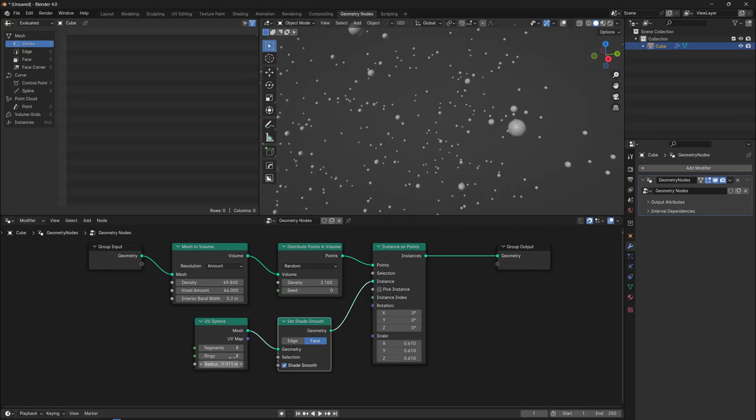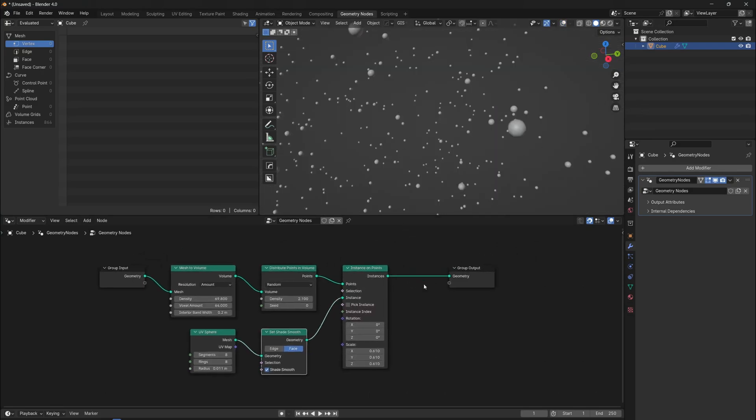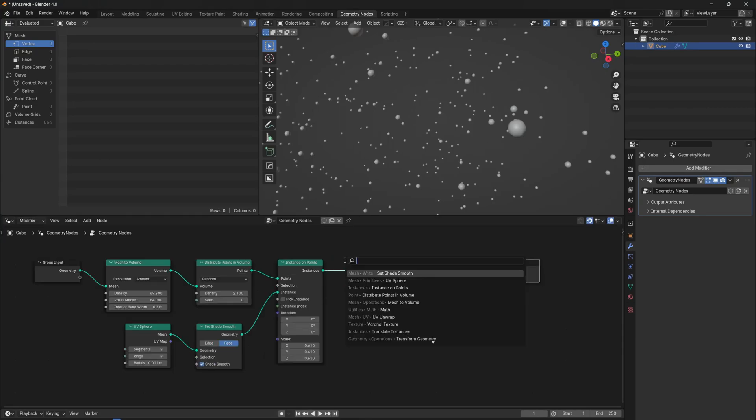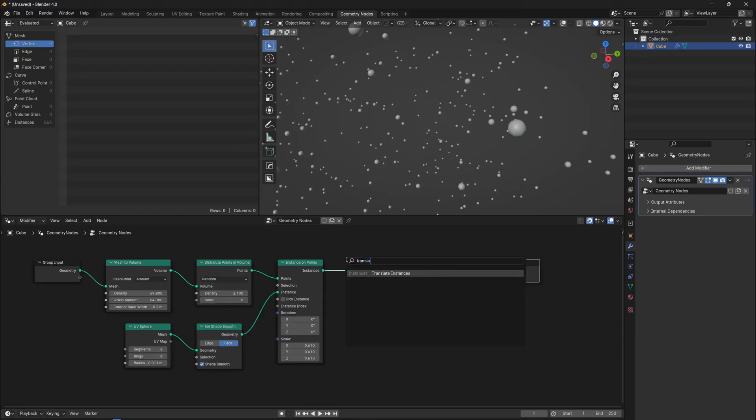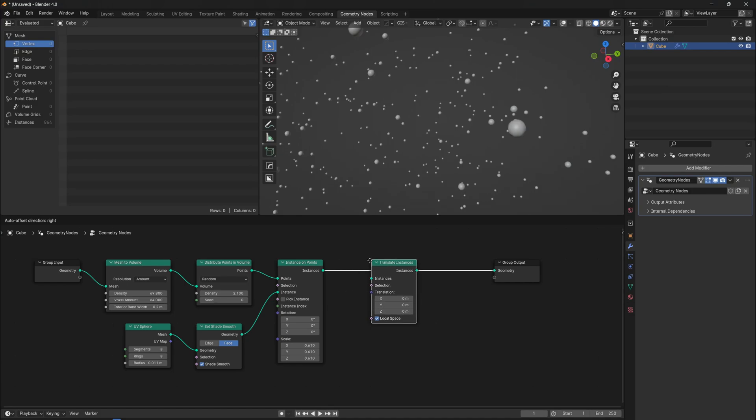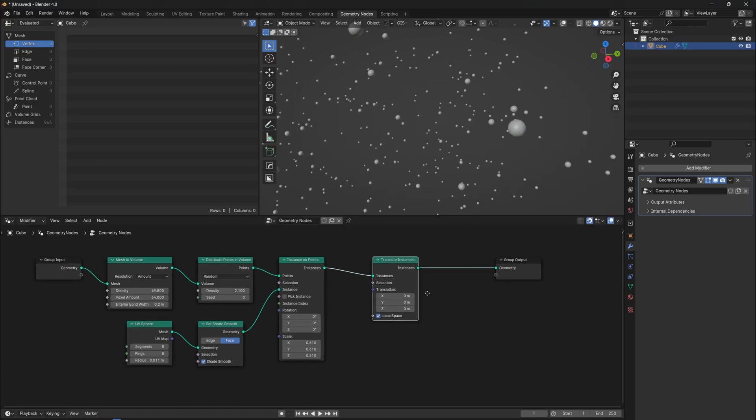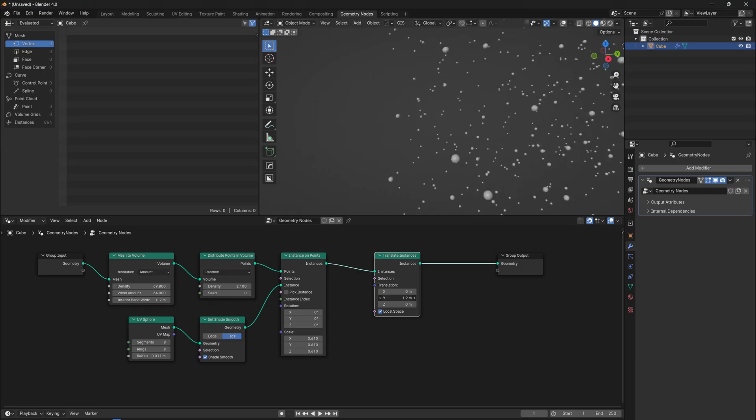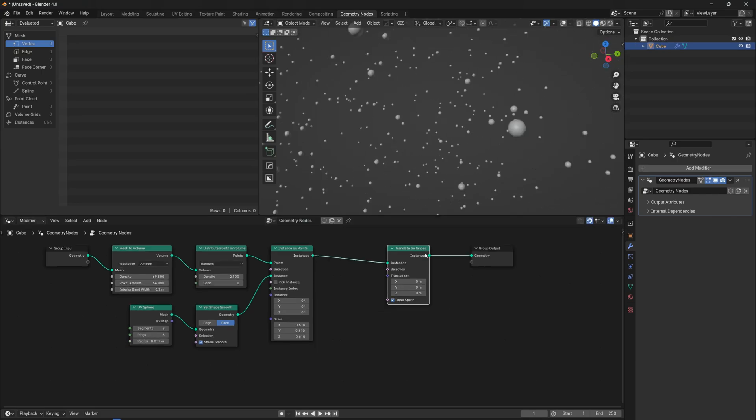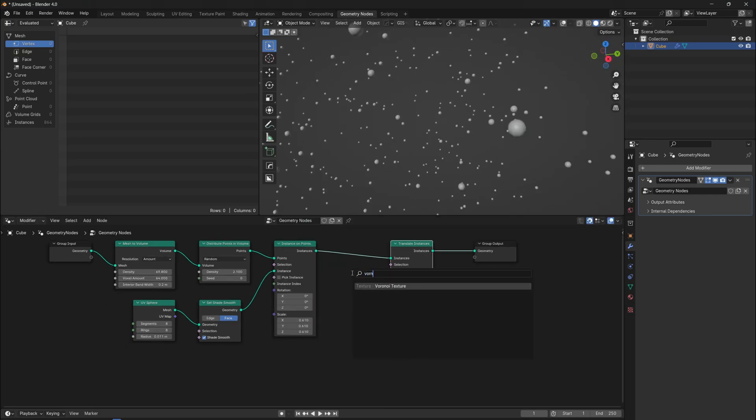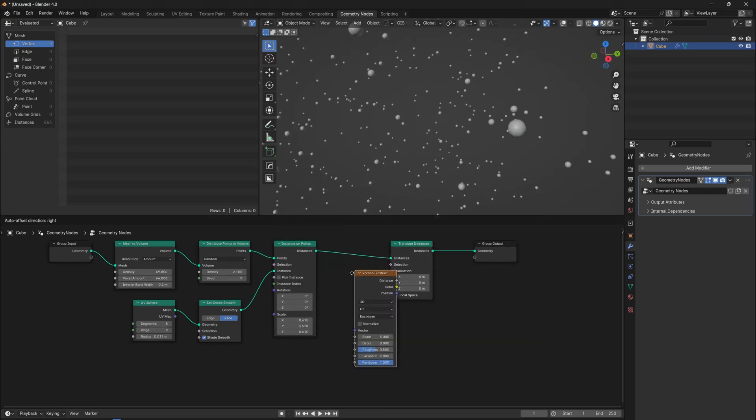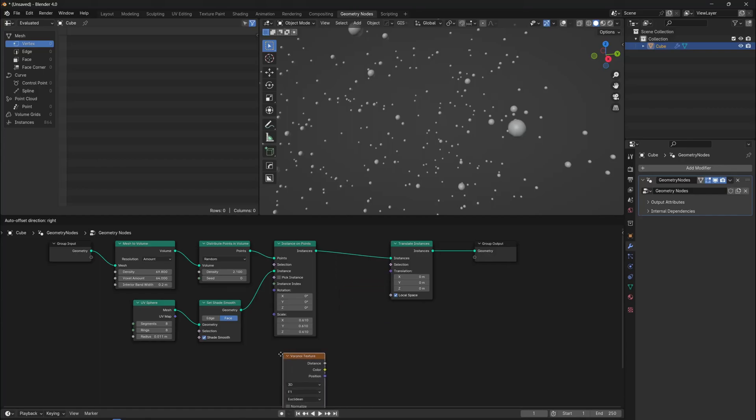This is what we have right now, but the particles are fixed, so let's add some motion. Because we are dealing with instances, we won't use a transform geometry node, but a transform instance node. We want to set random movement to the translation vector for every axis independently, and textures are the best source of variation.